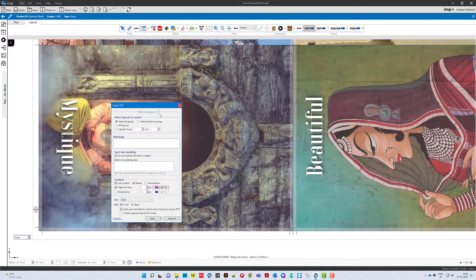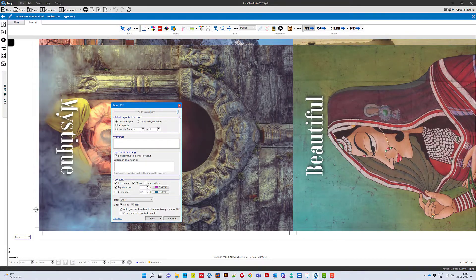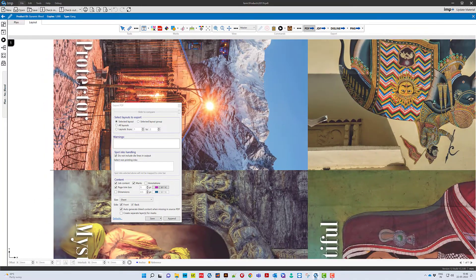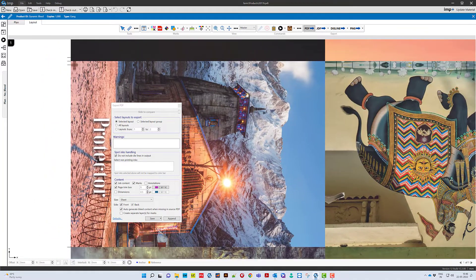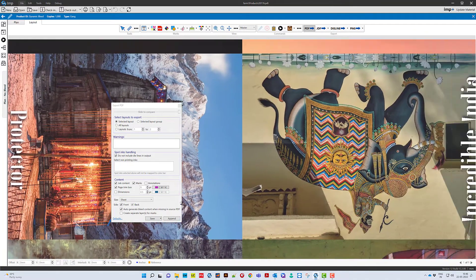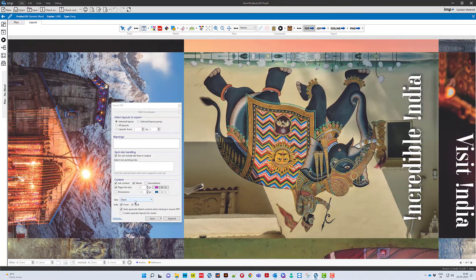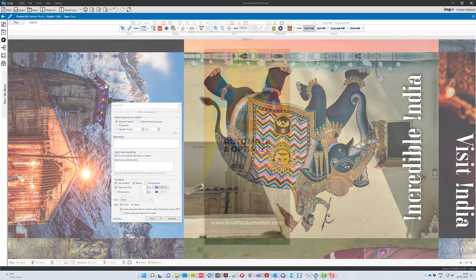INT software at the time of planning and imposition will know the precise bleed required and create the necessary bleed strips.